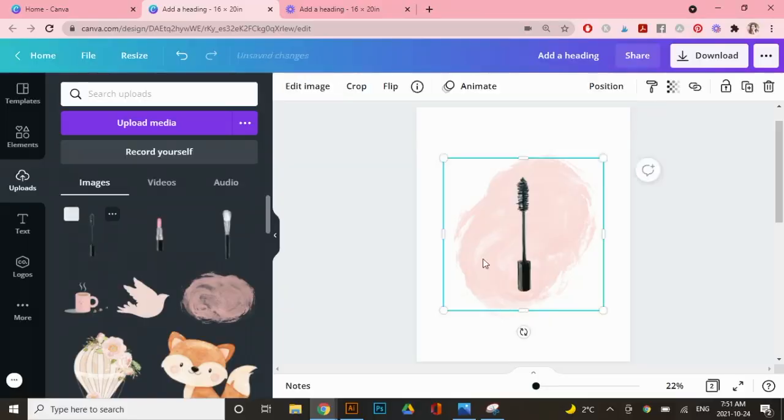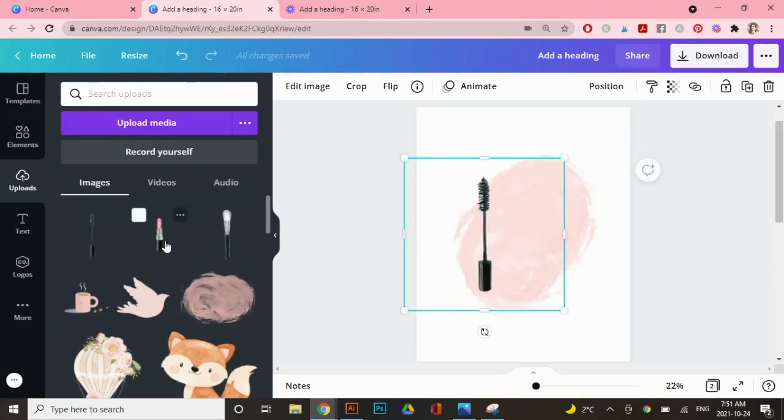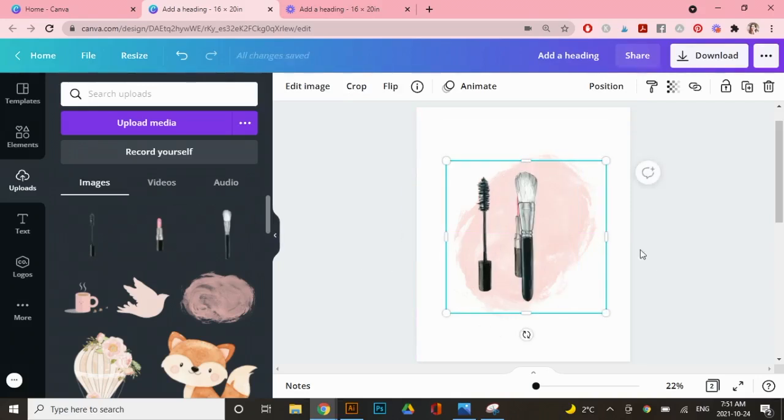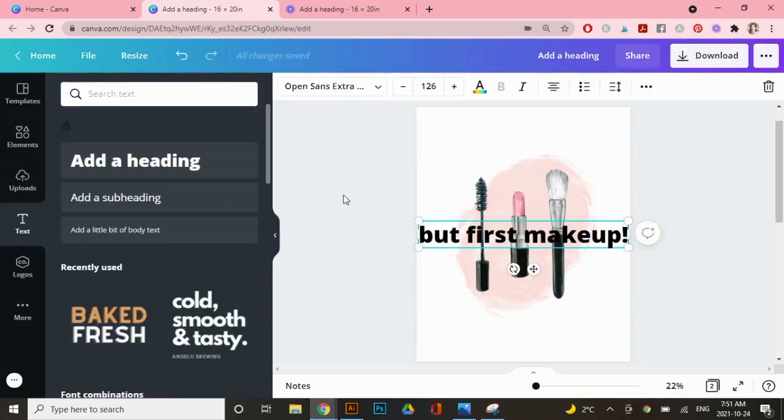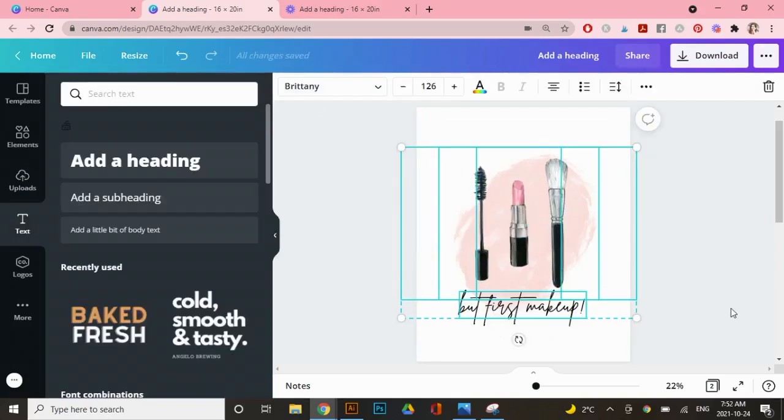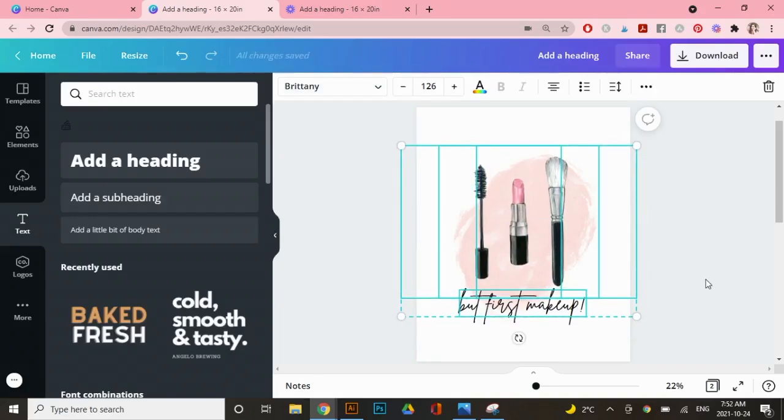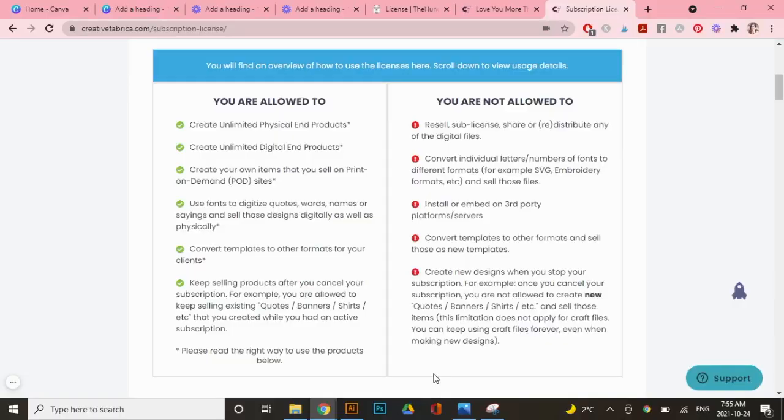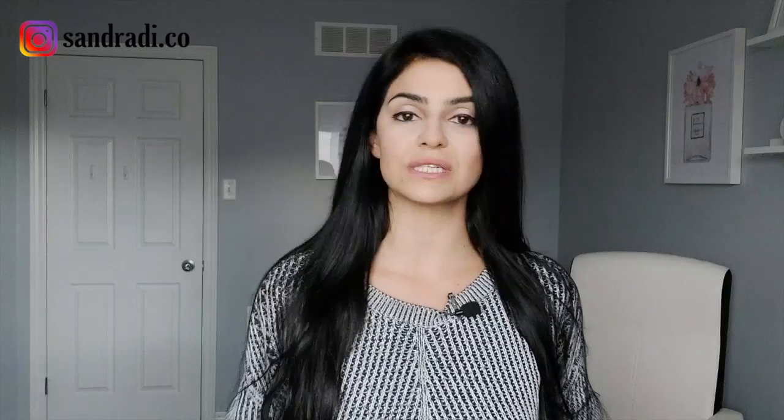When you're designing digital products and print-on-demand products to sell online, you've got to be really careful with how you're using the fonts and graphics that you've either downloaded for free or purchased from a website. We're going to go over where to find free fonts and graphics, as well as paid ones, how you're allowed to use them, and what to do when you're just not sure.